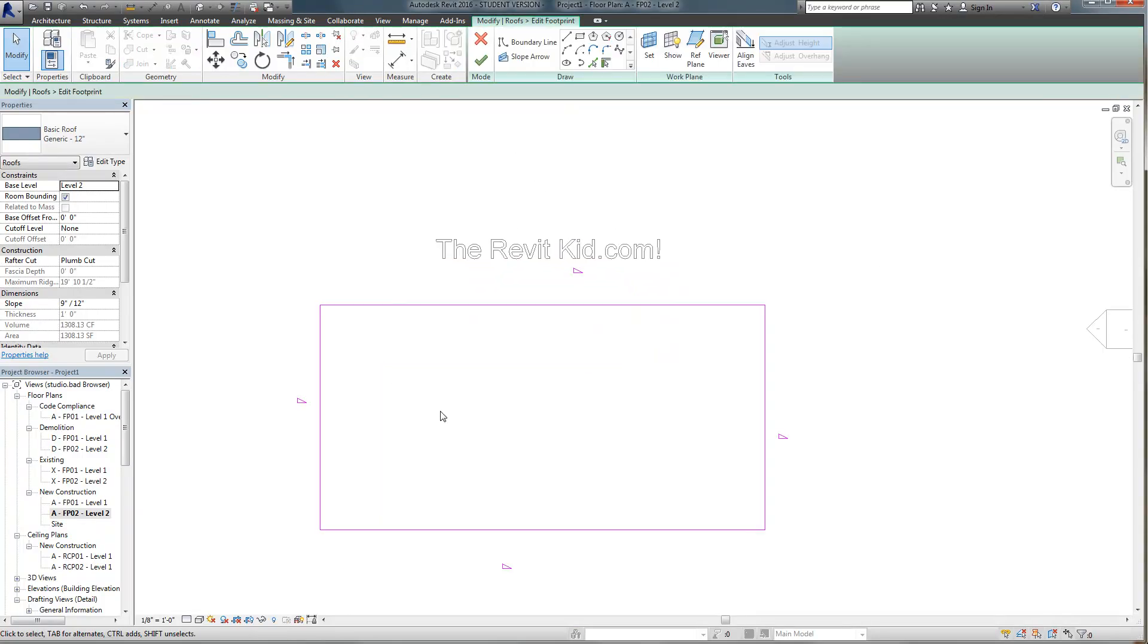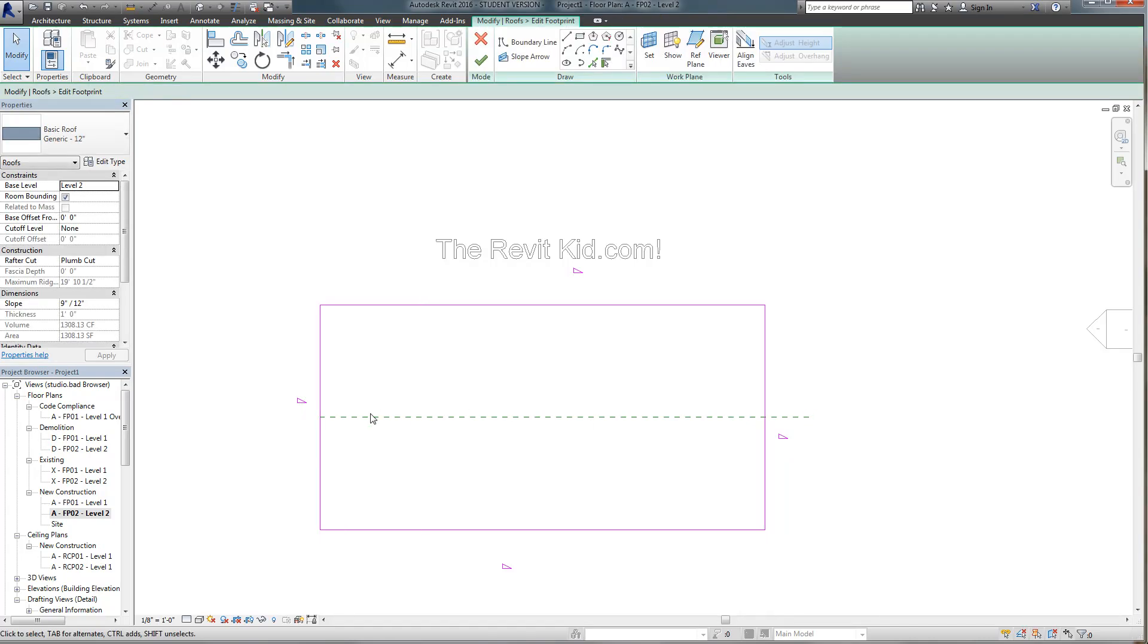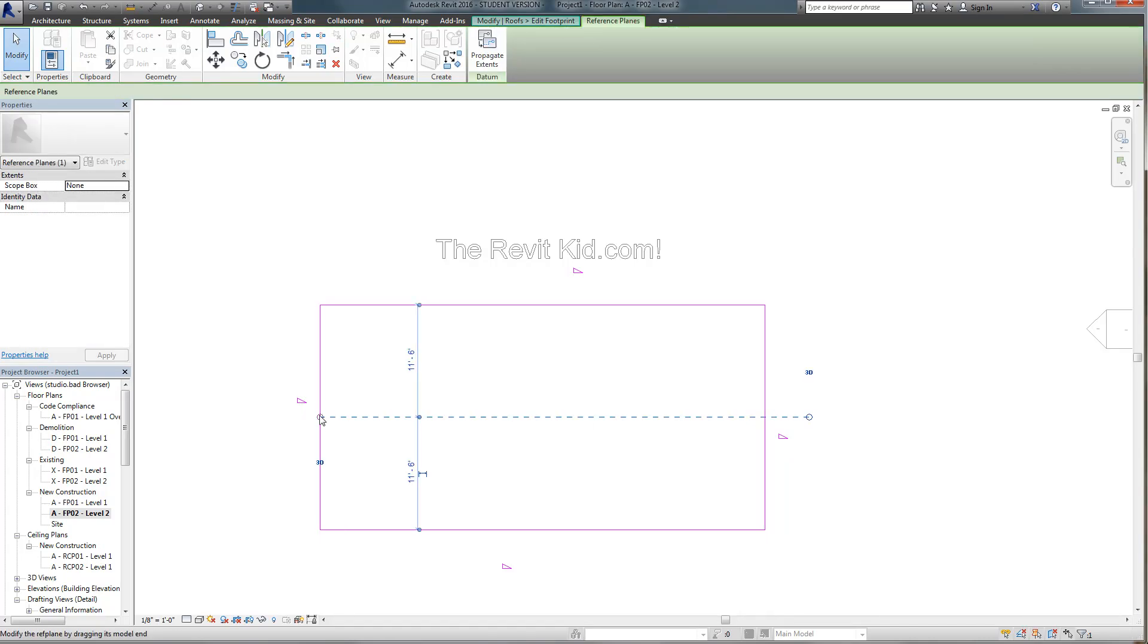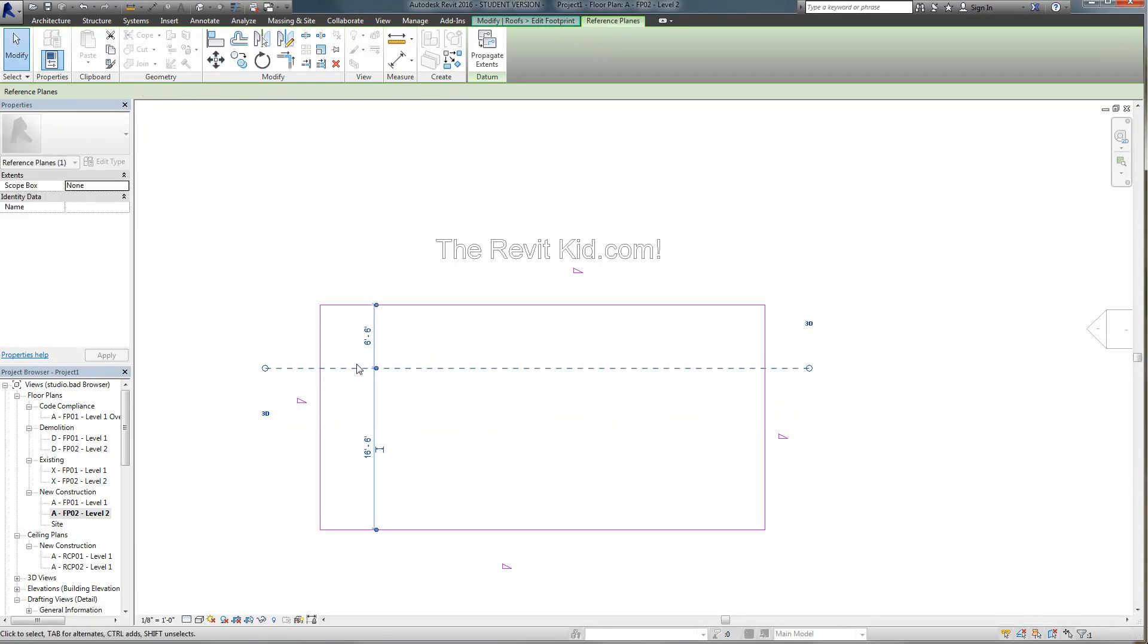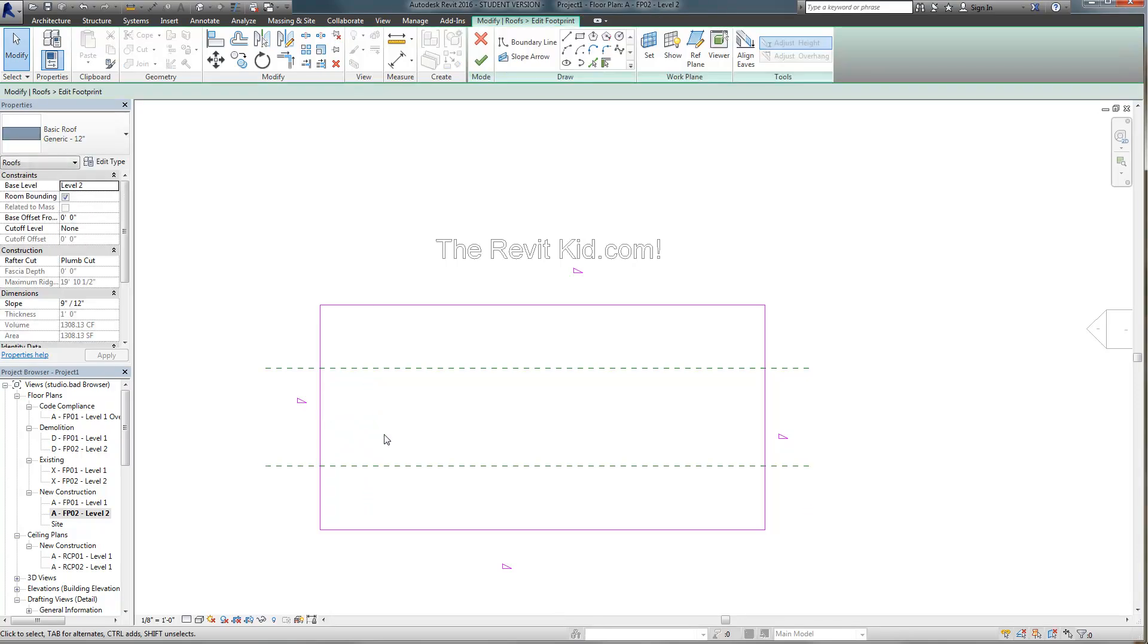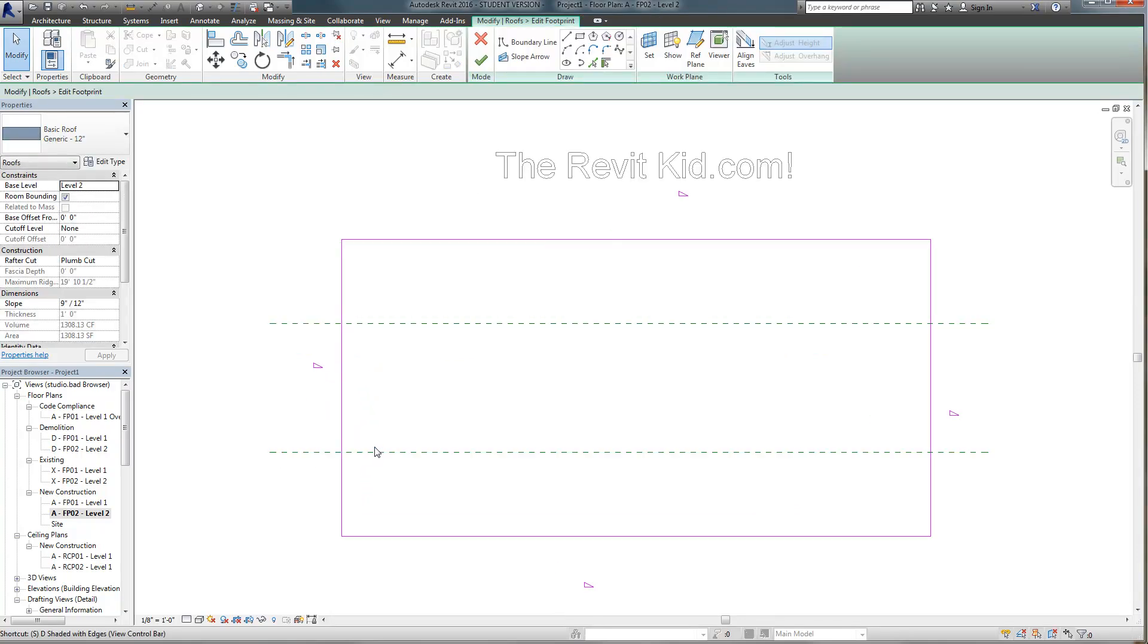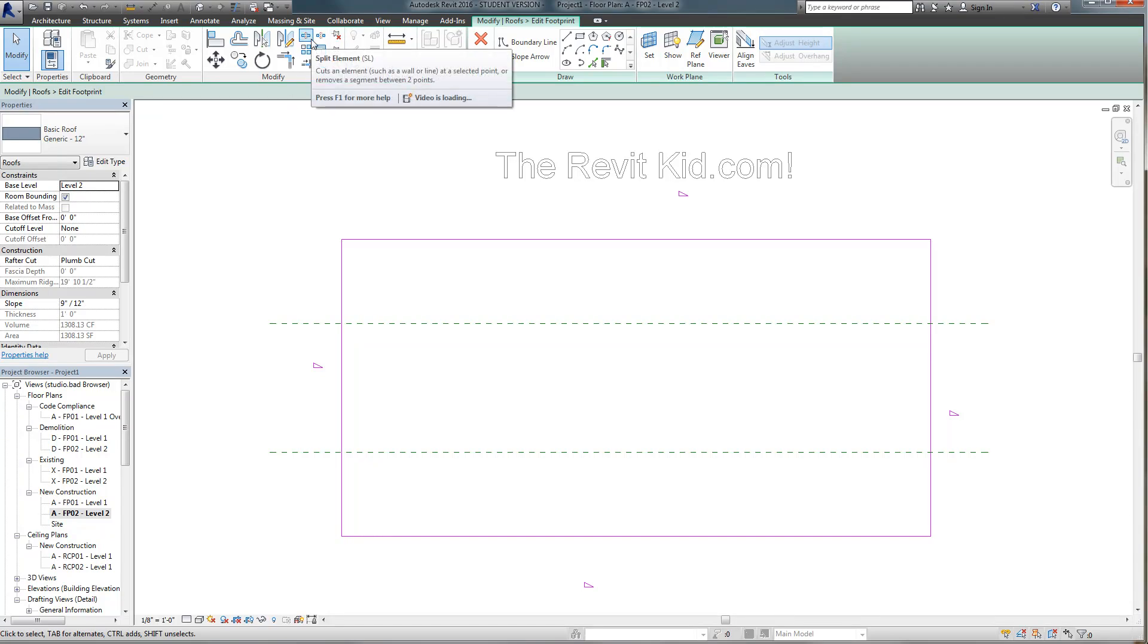So if I go to edit footprint I'm going to draw two reference planes so that we have a nice even area to work with. I'm typing RP on my keyboard for reference plane. And now I'm going to use split which is SL on the keyboard or if you go under modify roof footprint you can use the split command which is right here.